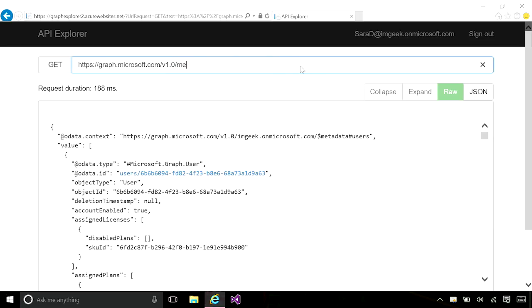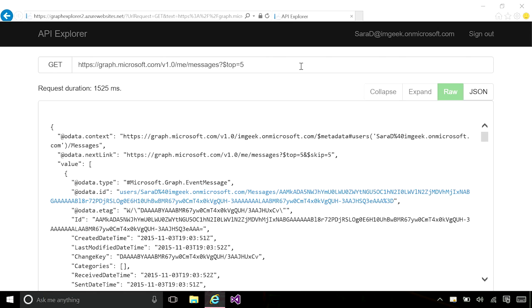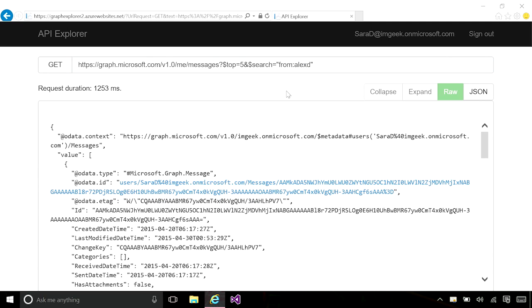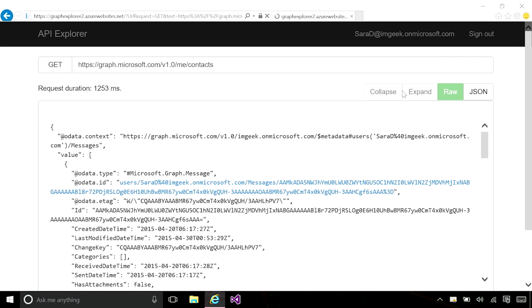From the me shortcut, I can go to the messages entity set and get back the collection of mail messages in Sarah's inbox. I can limit the number of results by using the top parameter. For messages in particular, I can use dollar search to search the collection for a specific keyword or user. I can also access Sarah's personal contacts with slash contacts.